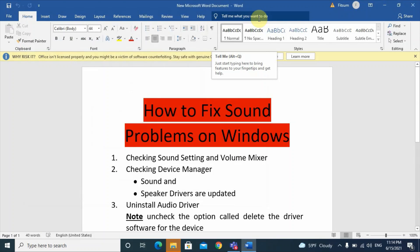These are the three basic steps to fix sound problems on your computer. If this video was helpful, please give it a like, subscribe to my channel, and leave comments. If I did anything wrong or if you have suggestions for future videos, let me know in the comments. Thank you — Chad Tech is out.